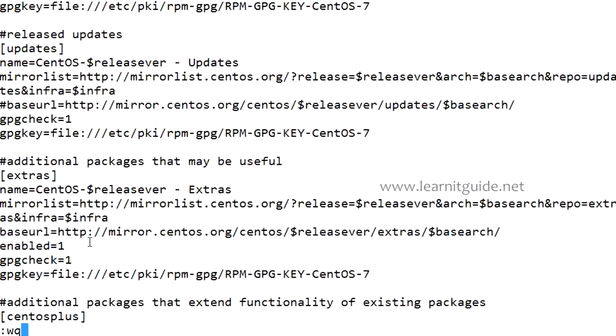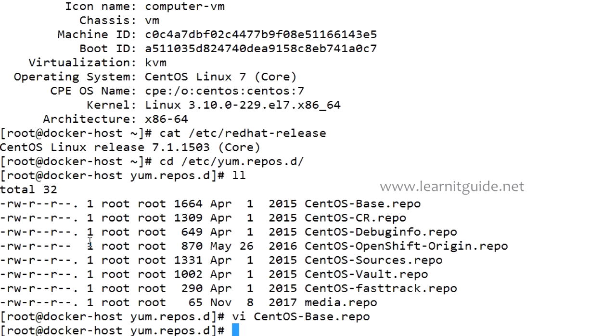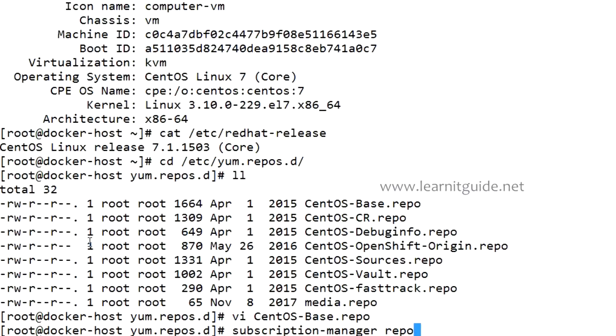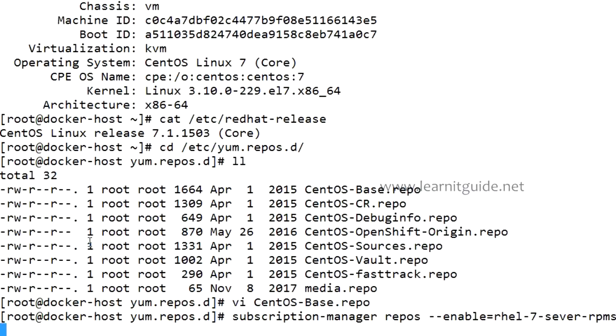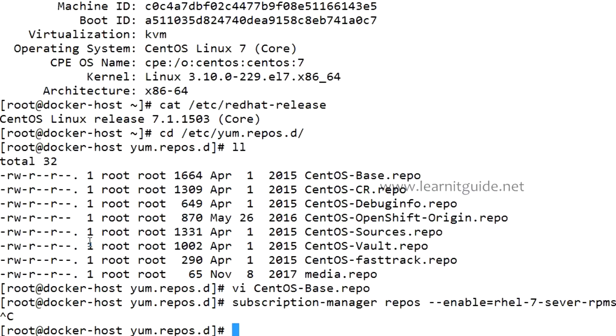If you're using RHEL 7 then use subscription manager. I cannot execute this command, this is CentOS. If you're having RHEL 7 then you can enable it. It's mentioned in my document, just go through that link.